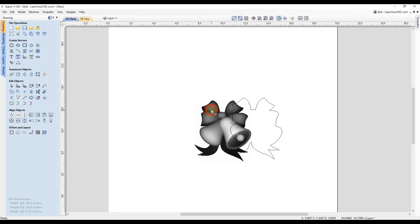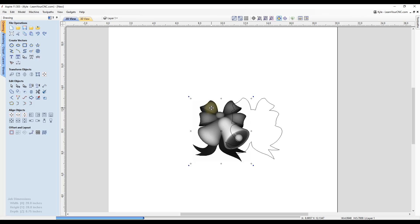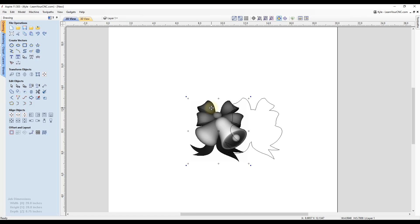And like I said, this works for 3D objects as well. Just double click on them and use your arrow keys. And that will move the objects.